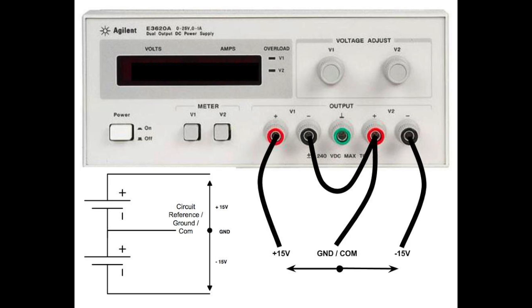With this configuration, we now have access to a plus and minus power source for wiring up our circuits. We can now add further information to our diagram showing the two power supplies V1 and V2.